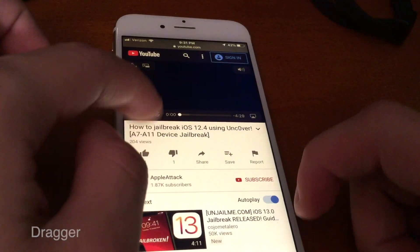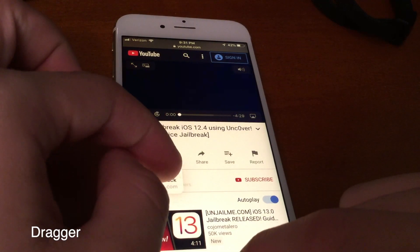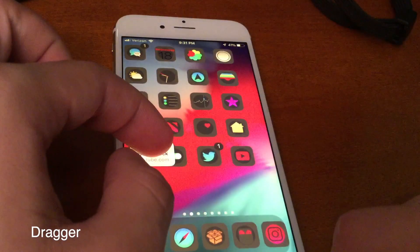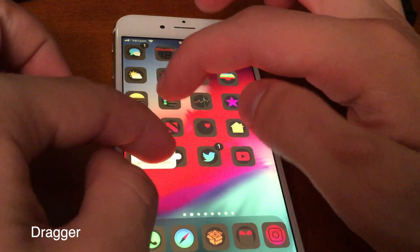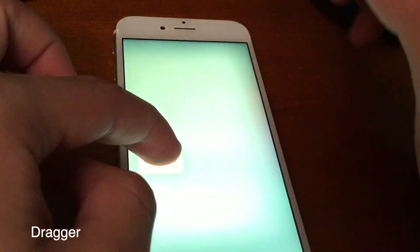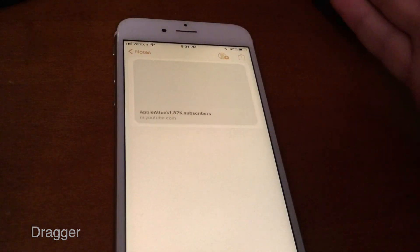Dragger gives you native drag-and-drop functionality on iPhone. If I tap and hold on something I want to drag and drop, then press the home button, and go into Notes for example, I can just put it right there.